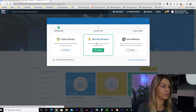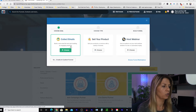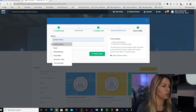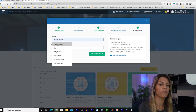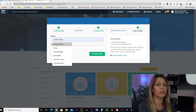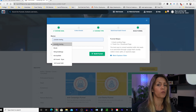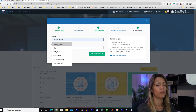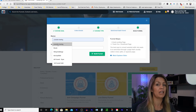This gives you three options: Collect emails, Sell your product, Host a webinar. We're going to choose Collect Emails because that's what we want to do. Then you name your funnel — for this one I'm calling it YouTube Training, but you'd name it whatever you want. For instance, if you're promoting Legendary Marketer, you might call it Legendary Marketer Opt-in or Legendary Marketer TikTok if you're promoting on TikTok.